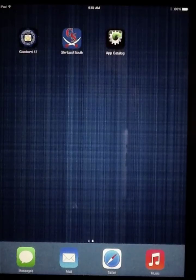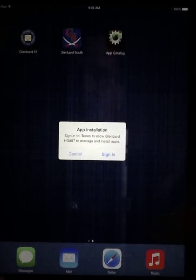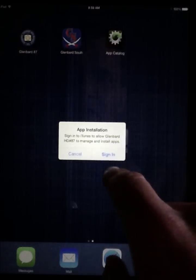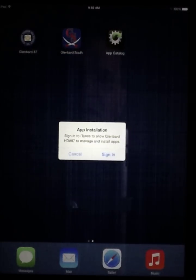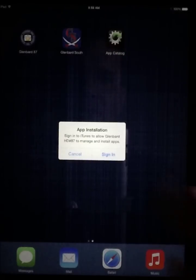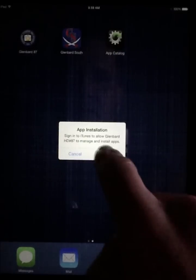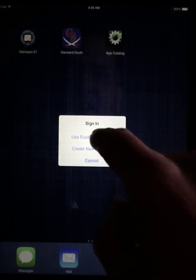In a few more seconds, you should receive a notice to log in to the iTunes store. You'll need to have your iTunes account information available. Click on sign in and then use your existing Apple ID.